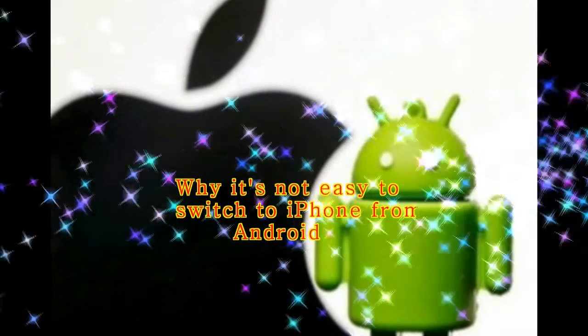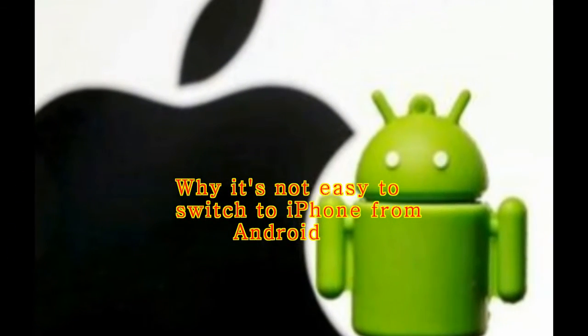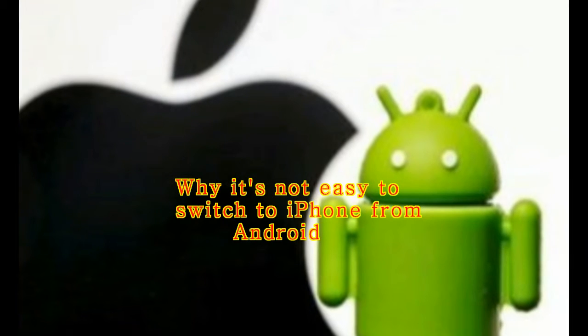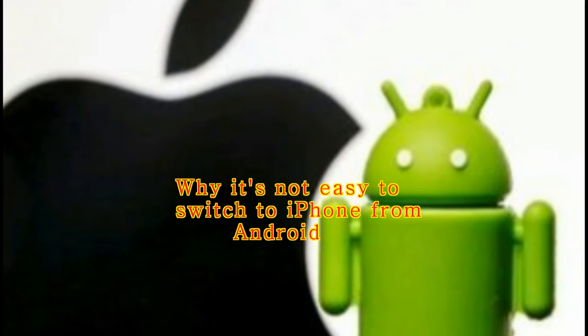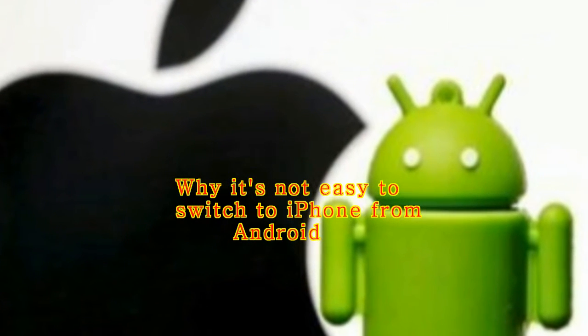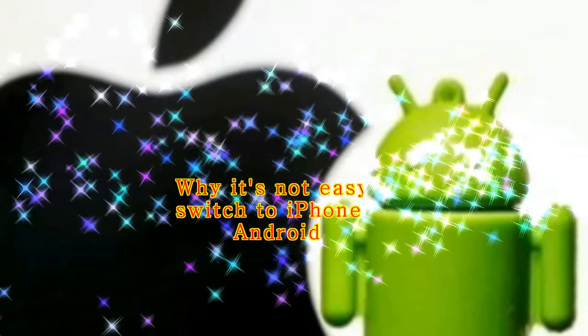Why It's Not Easy To Switch To iPhone From Android. When Apple first released the iPhone in 2007, I wrote a blog post with the headline, Why My Phone Won't Be An iPhone.